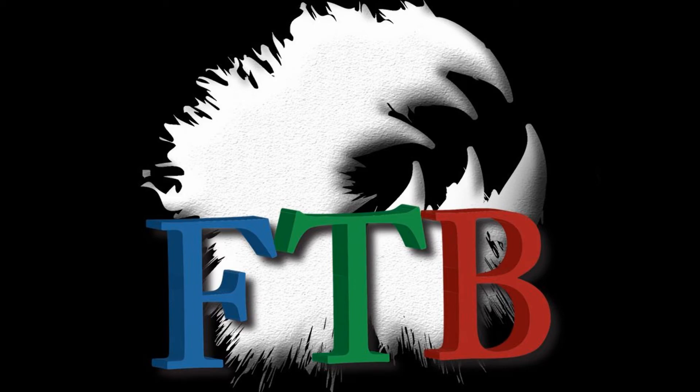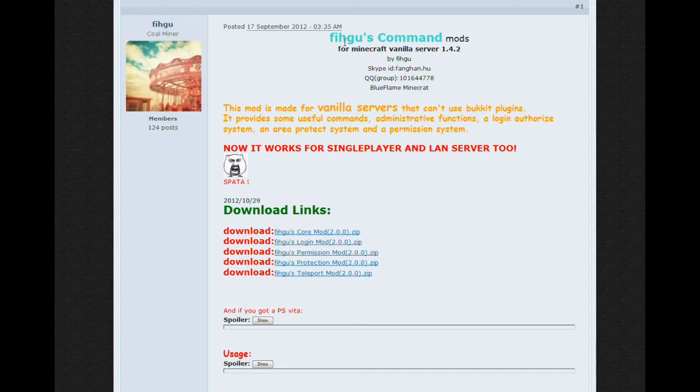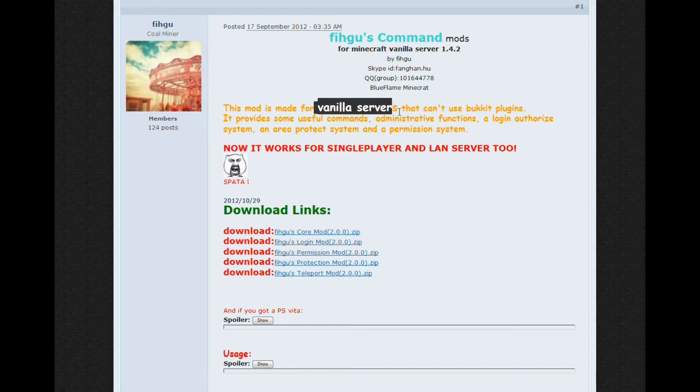Hello, this is Topaz with Voice to the Void here to tell you how to get commands. We're going to be looking at Figu's Commands mod. It's for vanilla servers, especially ones running Forge.